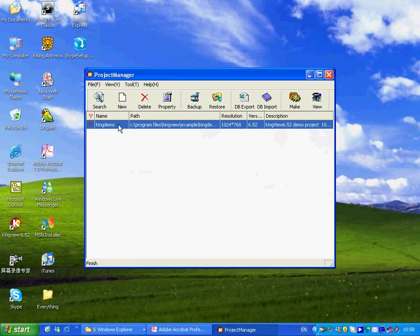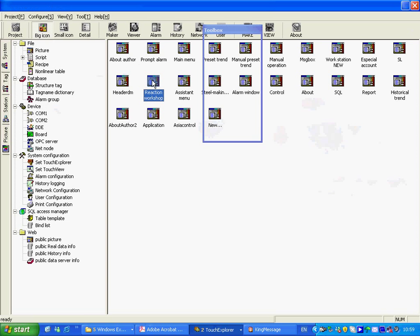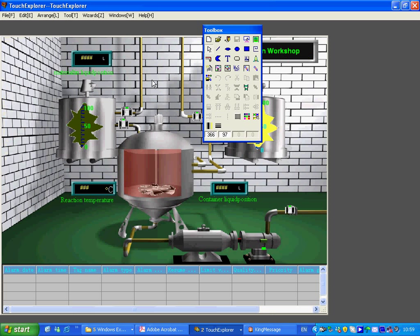The Project Explorer or TouchView is the tool used for designing and developing a project. It is the configuration tool for creating monitor and control pictures, devices, cooperative animation links, scripts and configuring the running system.